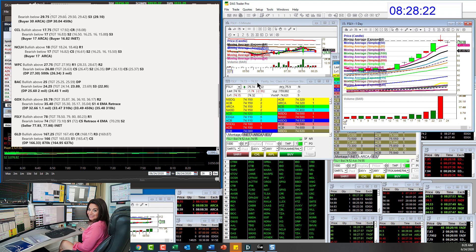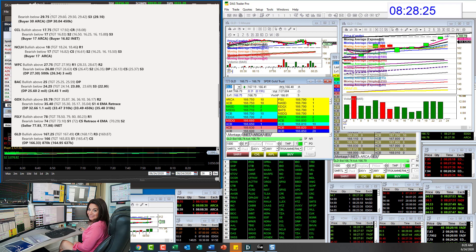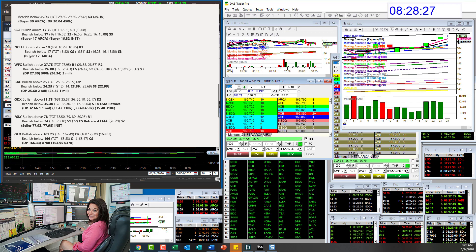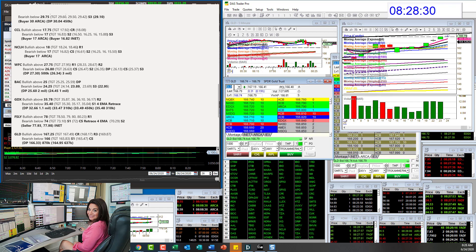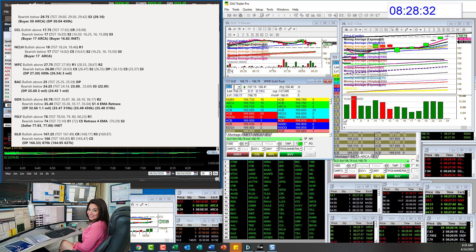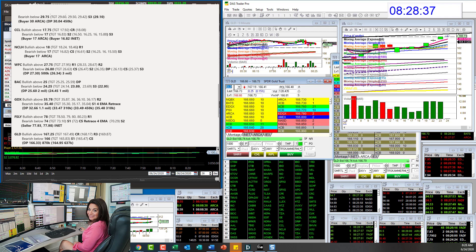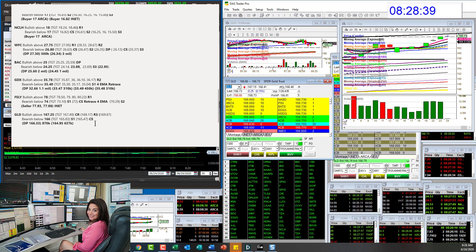Let's go to GLD. GLD bullish above 167.25. We had big print yesterday at 166.33. We'll see if we can hold above that today. Bear below 166.